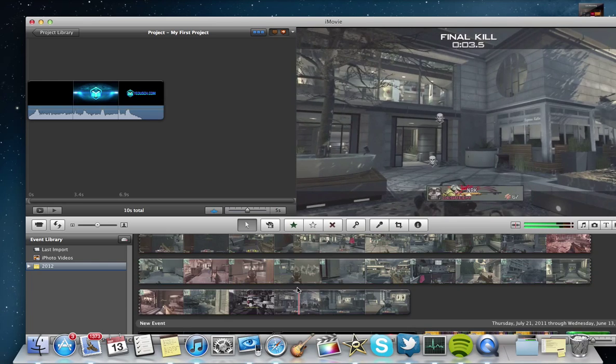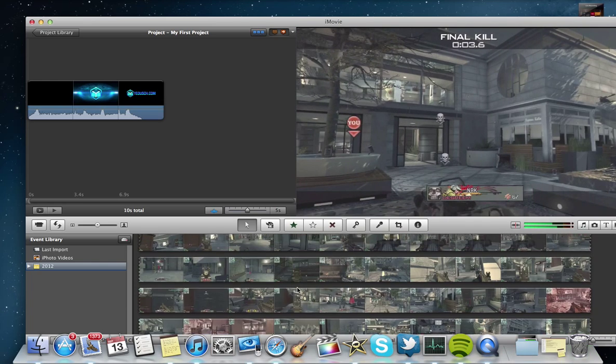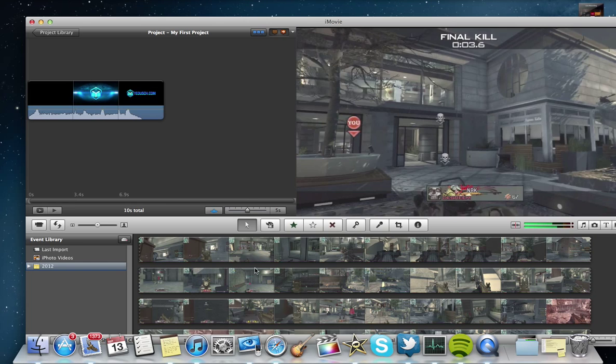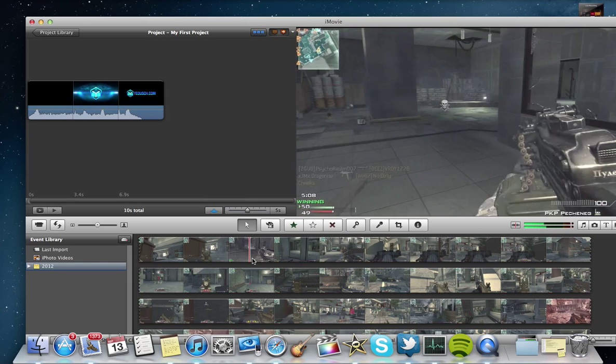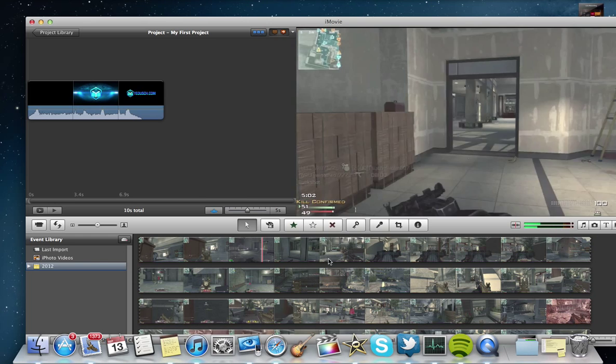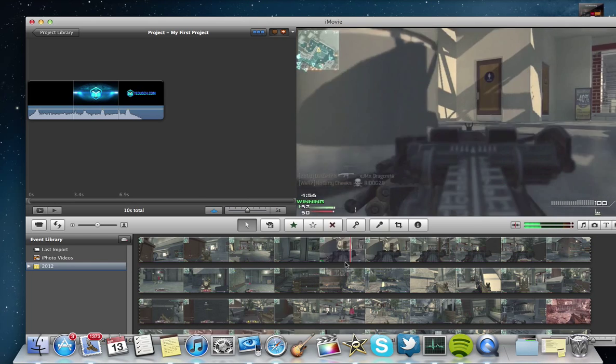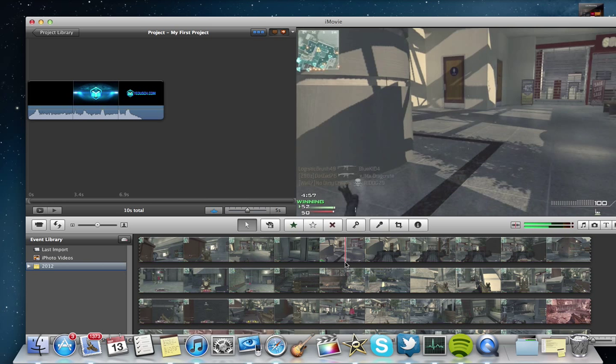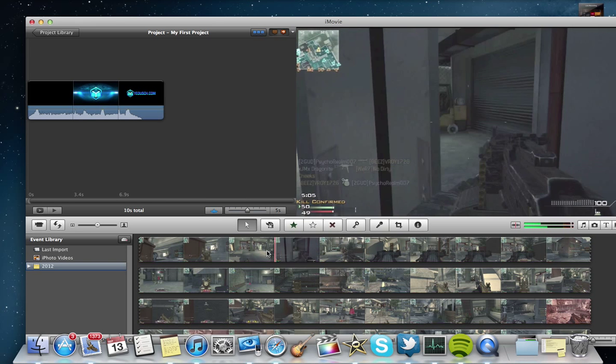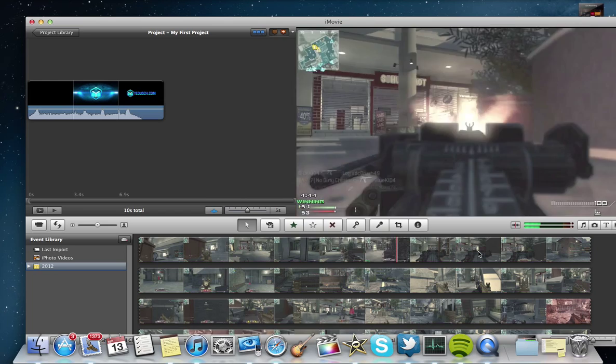One thing I really like about editing with iMovie is how quickly, once you have the video imported, you can see. Sometimes I have a 10-minute gameplay, I only want to commentate for 5 minutes. So I can just real quick scrub through, edit out the boring parts.